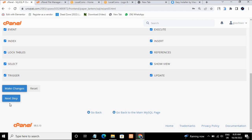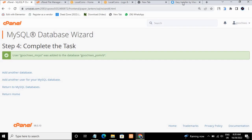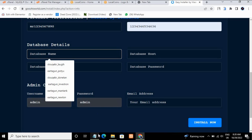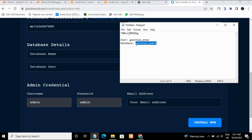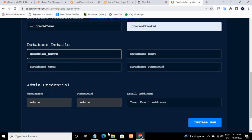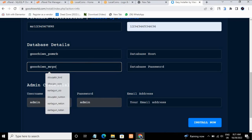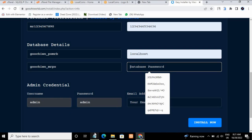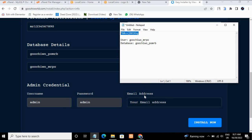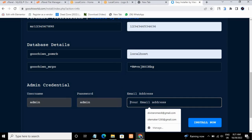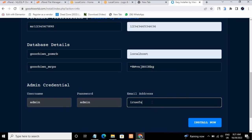Scroll down and click 'Next Step'. Wait while the database is being created. Once done, copy the database name and paste it in the 'Database Name' field. Copy the username and paste it. Set the host to 'localhost'. Paste the password, enter your email address, and click 'Install'.